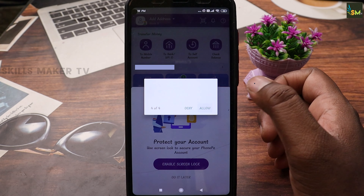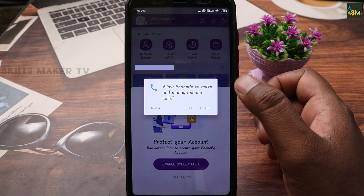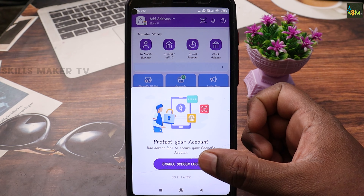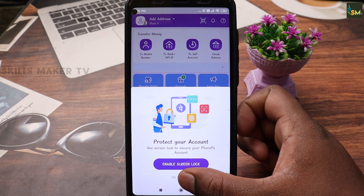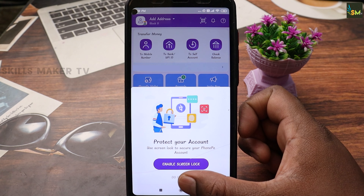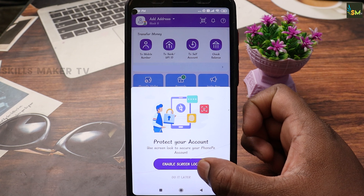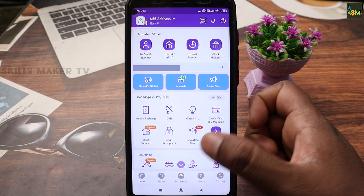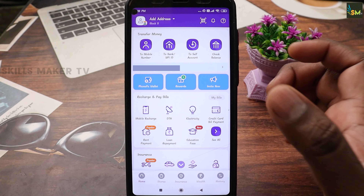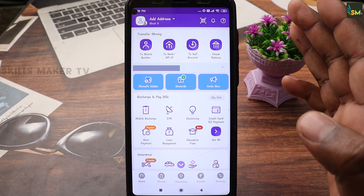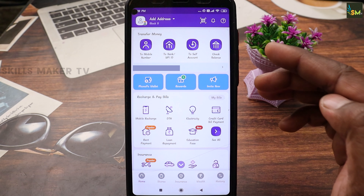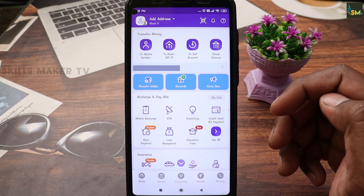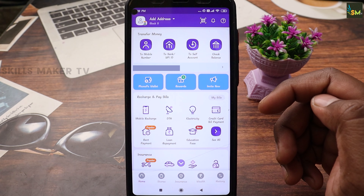You will get the contacts automatically. You can also send an email or message from the PhonePe device.